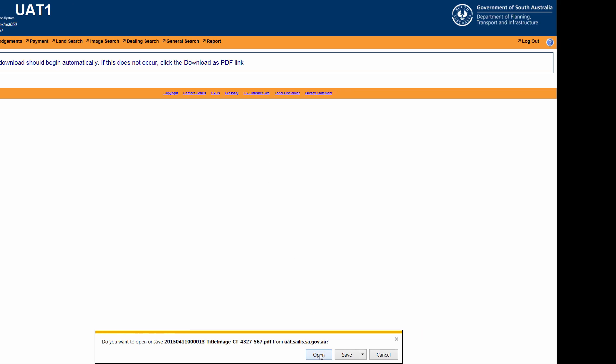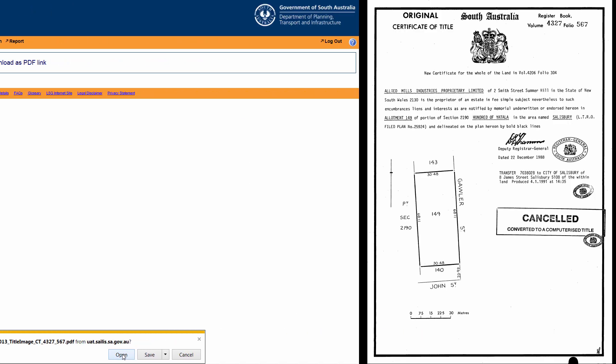You will see a number of stamped or written endorsements. These indicate dealings affecting the property. Should you wish to view the parent title, return to the first page of the title image and note down the parent title reference shown below the crest.